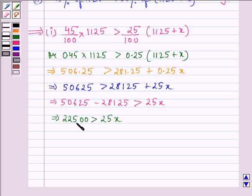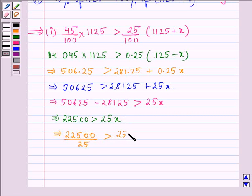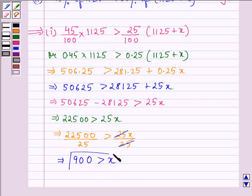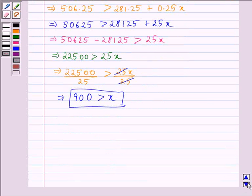Dividing both sides by 25: 22500 ÷ 25 > 25X ÷ 25. This gives 900 > X, so X is less than 900. Now let us solve the second inequality.